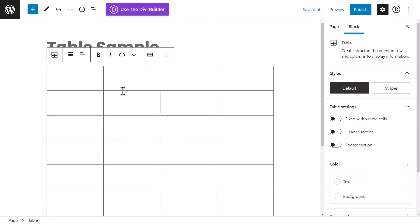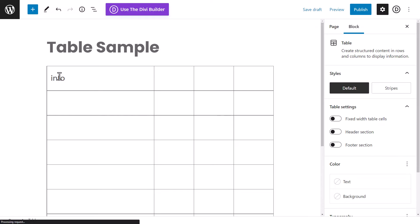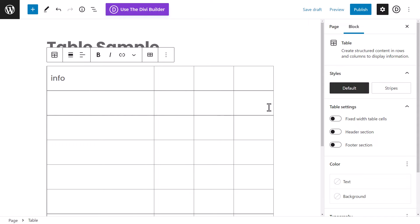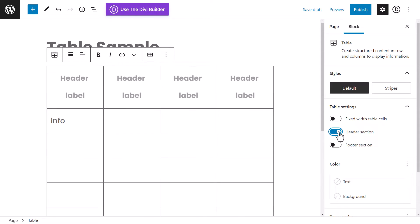Now we can start putting in information and format the table. Before you start typing, if you want a header section, you need to enable it first — because if you type information and then toggle the header on, it will add headers after the fact. So enable the header section before you actually type in the header info.